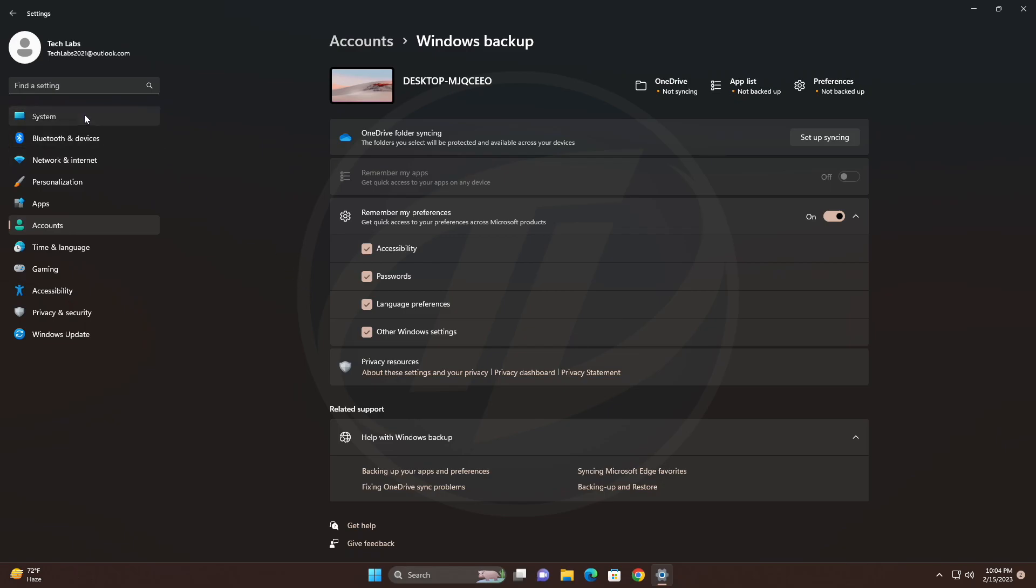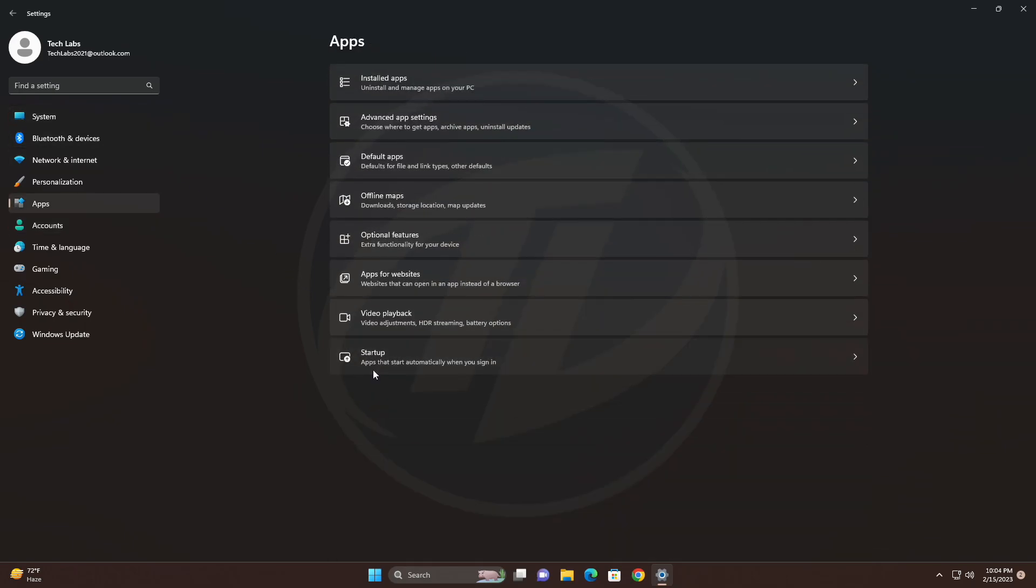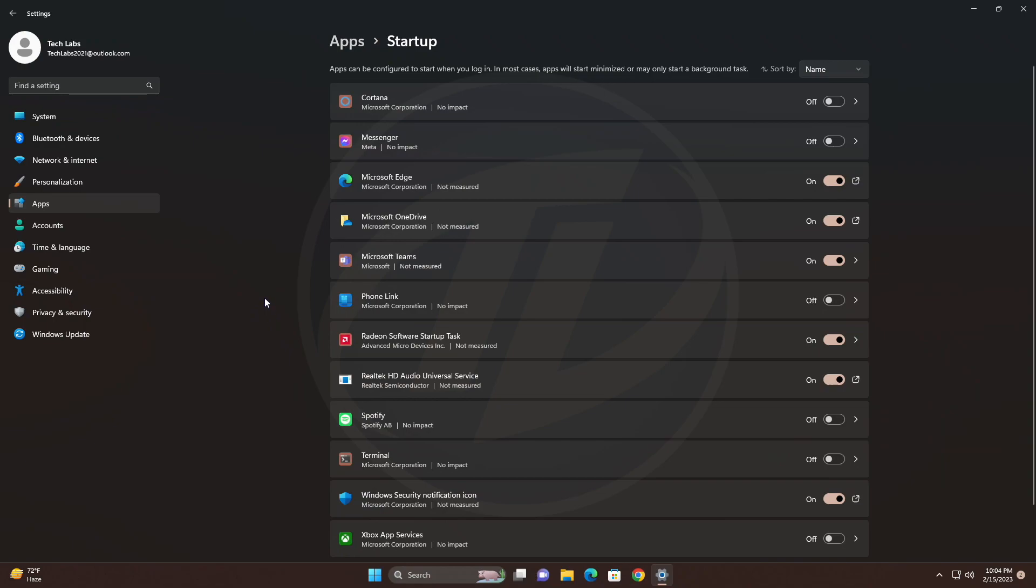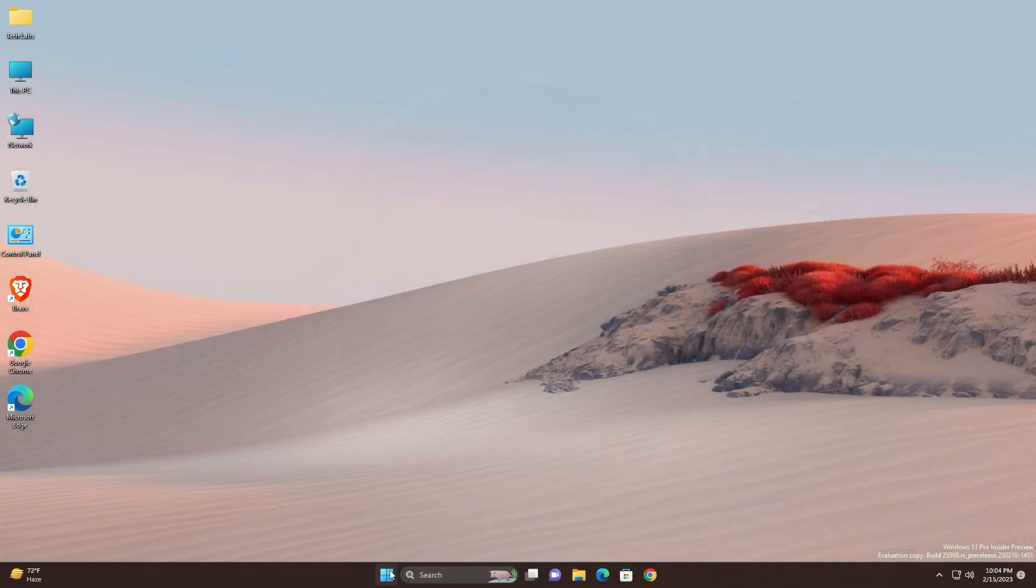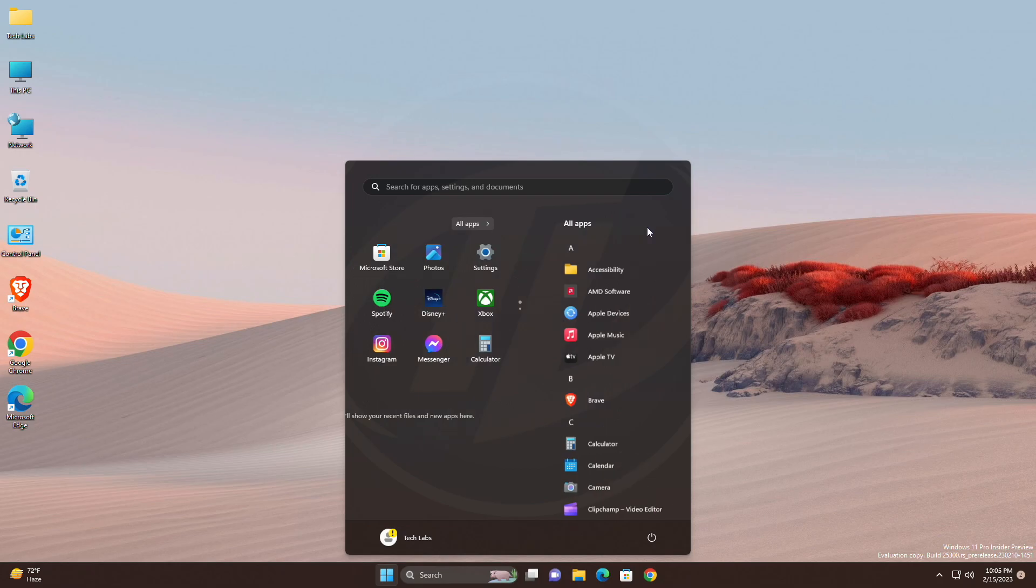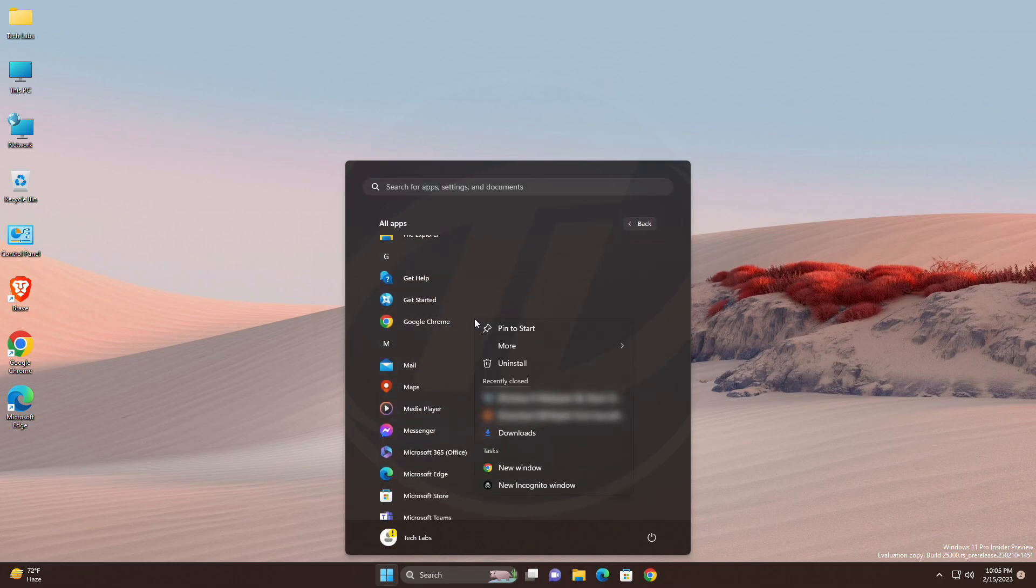For settings, updated Settings > Apps > Startup to make it easier to access more information about the apps listed. Also, right-clicking on a Win32 app in Start or searching for the app and choosing Uninstall will now take you to the settings to uninstall the app.